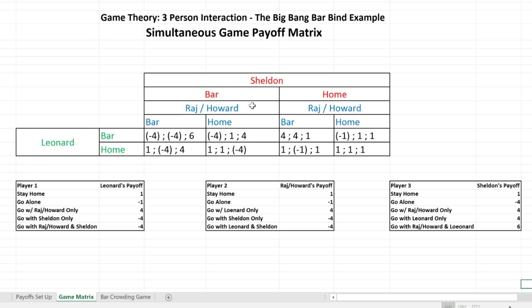When looking for a pure strategy Nash equilibrium in this simultaneous game, we ask: holding everyone else's actions constant, would any player want to change? If the answer is no for all three actors, we have a pure strategy Nash equilibrium. Let's look at the first cell where Leonard, Raj, and Sheldon all go to the bar — it's going to be fairly obvious this is not a Nash equilibrium.